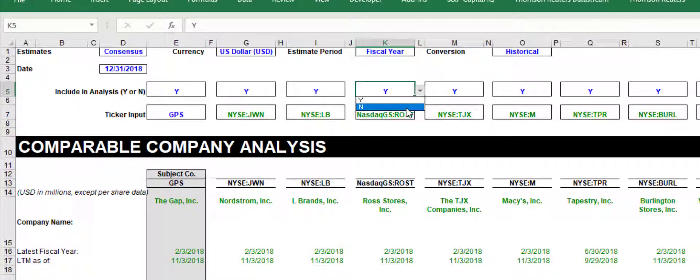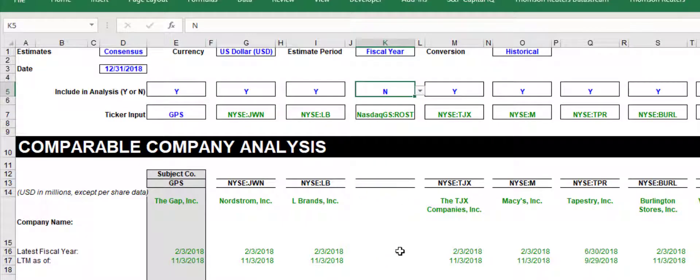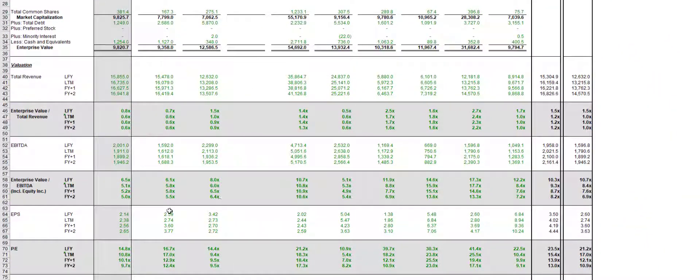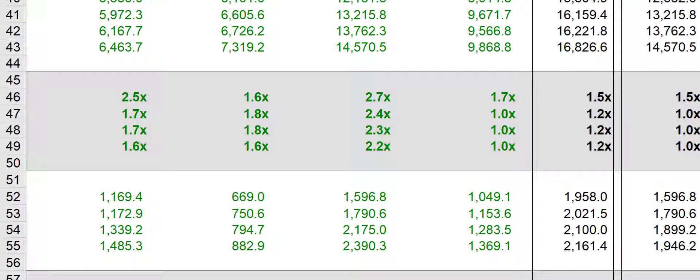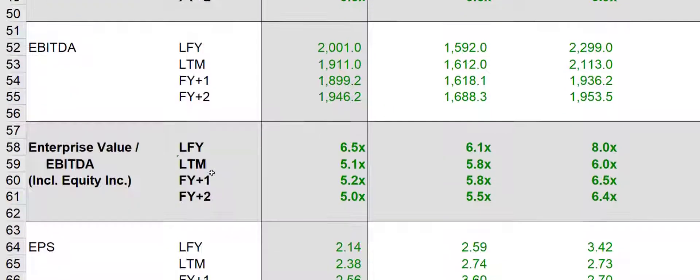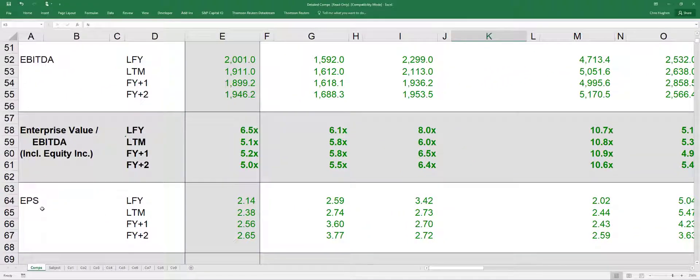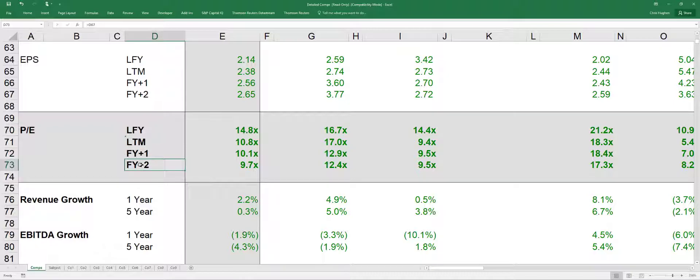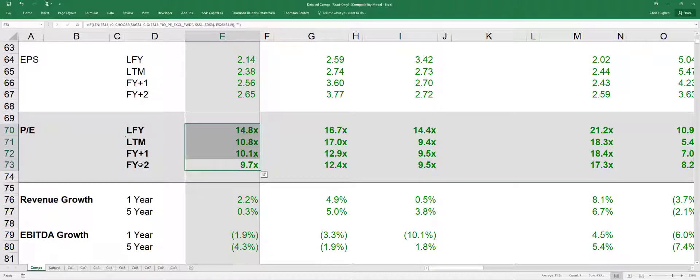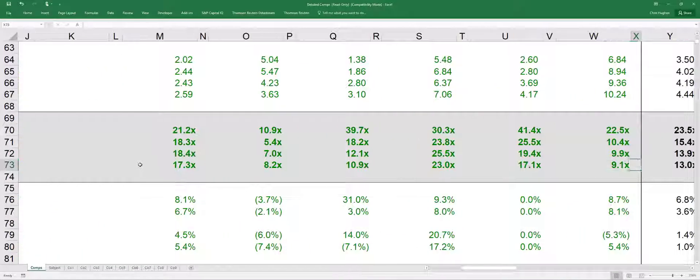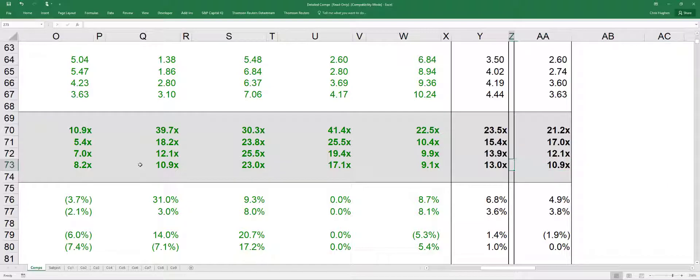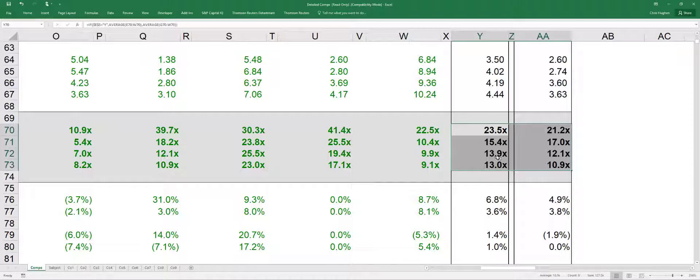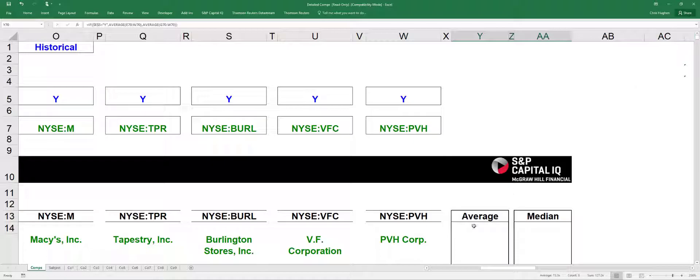And what it will do is it will show you some great valuation ratios here. For example, it will give you the earnings per share, the P.E. ratio for the last fiscal year, last 12 months, next fiscal year, two fiscal years out. And this is for the company that you're trying to value, which in this case is the Gap. And it will also show you, if you go over here, the median and the average for those competitors that you've selected. So you can instantly make this comparison, take out peers, and then compare them to this, the median and the average, which you can see are in Y and AA over here.